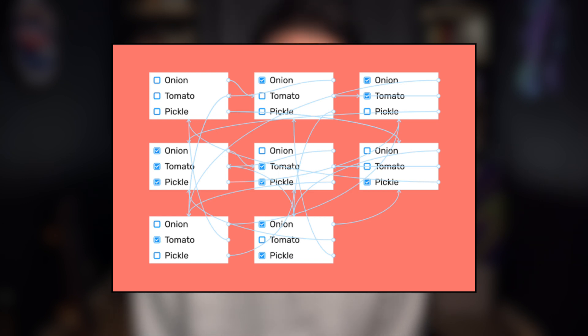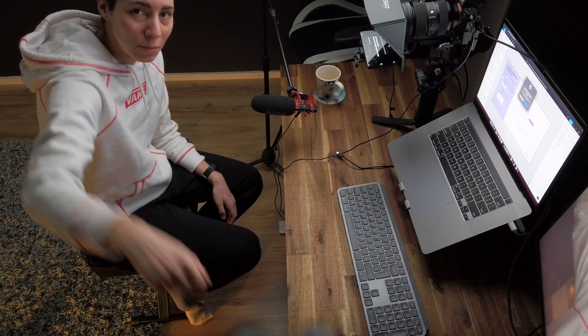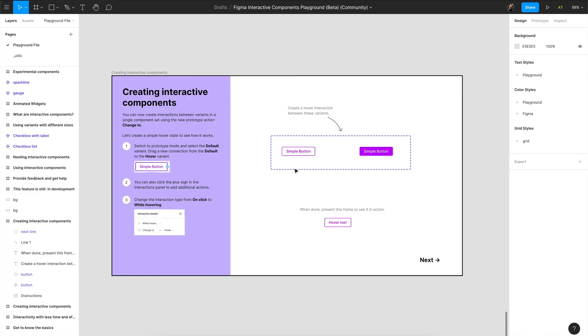With this new feature we will be able to make connections inside our components and when we use them in our designs they will remember these connections. That means less repetition and fewer mistakes. So how about we jump into Figma to see how that might work.